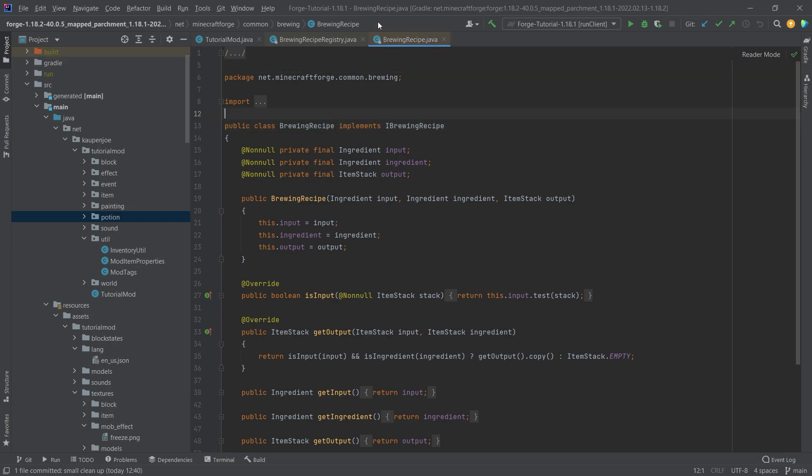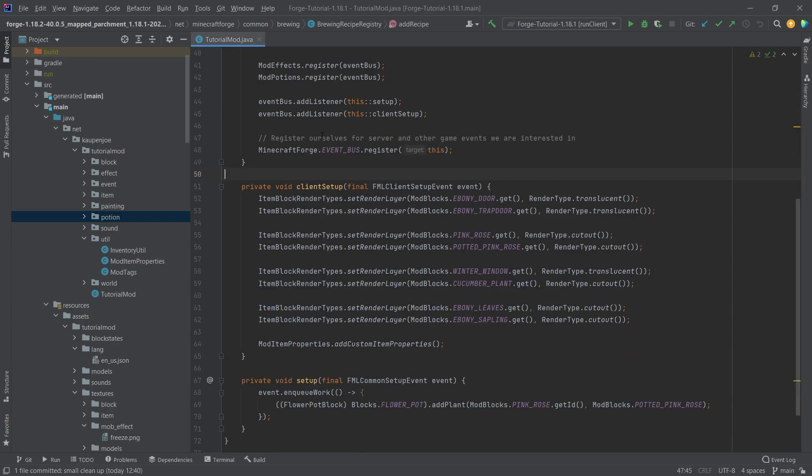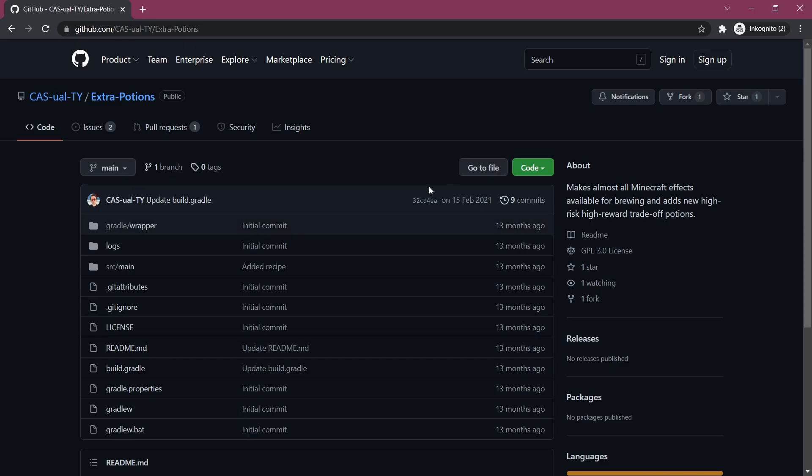However, I have found a great GitHub repository that is going to help us. That is this one from Casualty called Extra Potions.